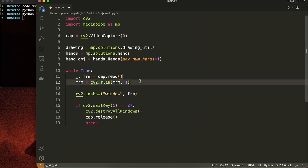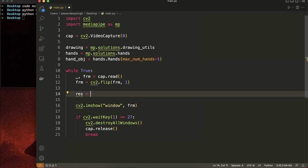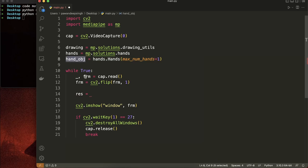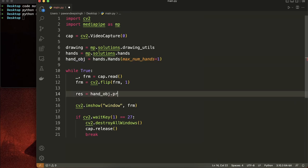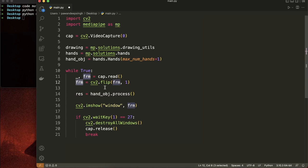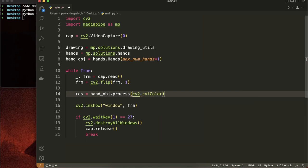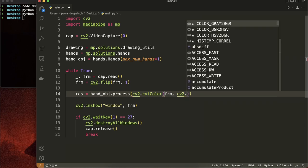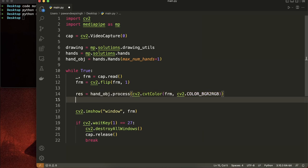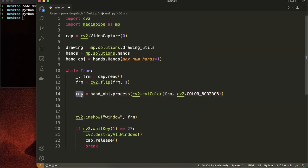Now we are going to send the frame to this hand object to detect hands and store the result in a res variable. We access the hand object and call the process() sub-function, passing the frame in RGB format. Since OpenCV reads frames in BGR format, we need to convert BGR to RGB using cv2.cvtColor(frm, COLOR_BGR2RGB). This result will contain the detection results. It won't always be the case that there are hands in the frame, so res could be null sometimes.